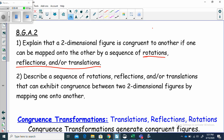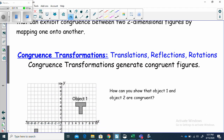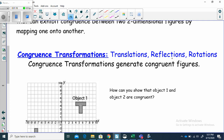After we show how you can do that, we're going to describe a sequence of rotations, reflections, and translations — congruence transformations — that can exhibit congruence between two two-dimensional figures by mapping one onto the other. All we have to do to show that two figures are congruent is to map one onto the other using congruence transformations: your translations, reflections, and rotations. These transformations generate congruent figures.